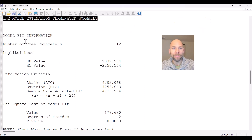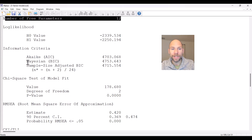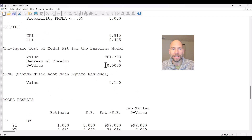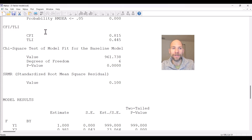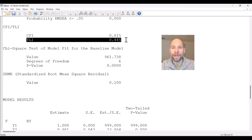Under model fit information we can then find the number of free parameters — in this case 12 — the log likelihood values, information criteria, the chi-square test of model fit, and the RMSEA index. The CFI and TLI fit statistics are given below the RMSEA. The CFI is calculated to be 0.815 and the TLI is calculated to be 0.445.